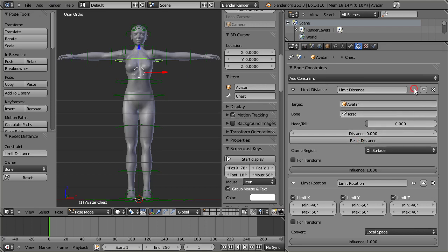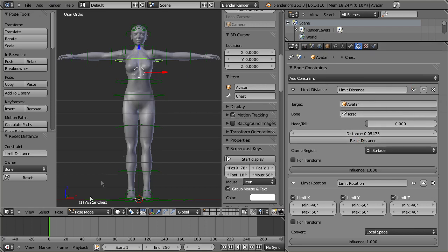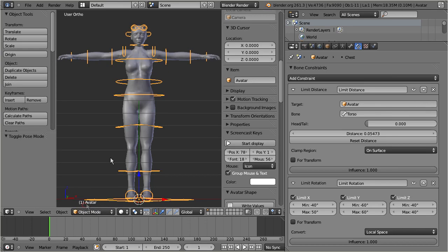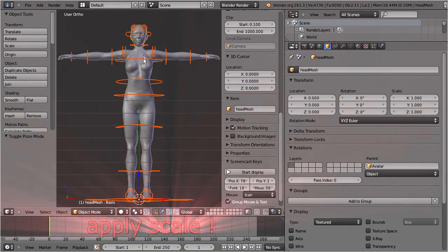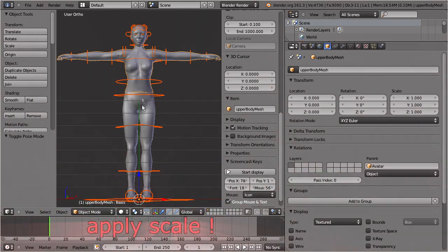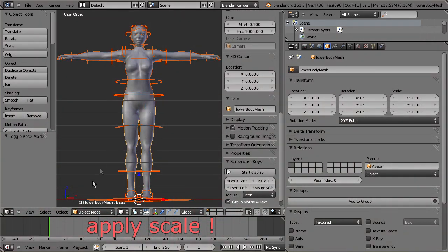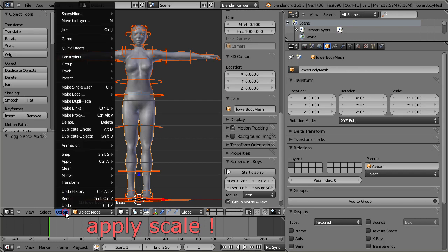Now your Avastar can be used for animation exactly as before. We still need to apply the scale to all mesh parts and to the rig itself. Otherwise your downsizing will show no effect after upload the second life.